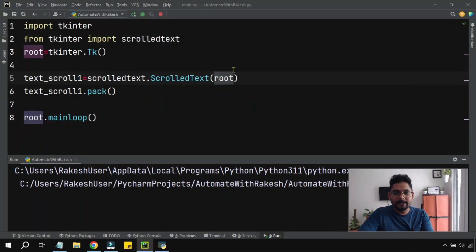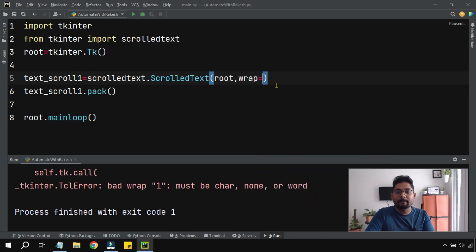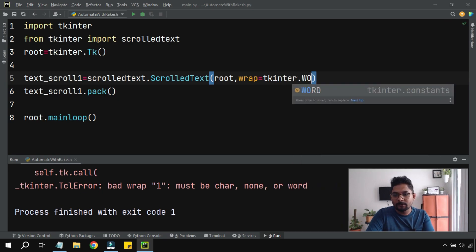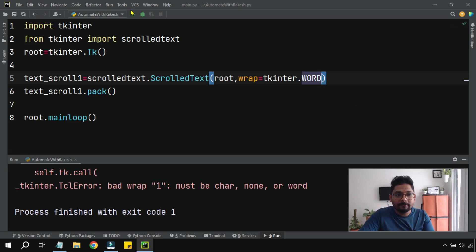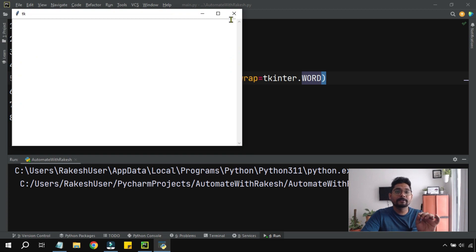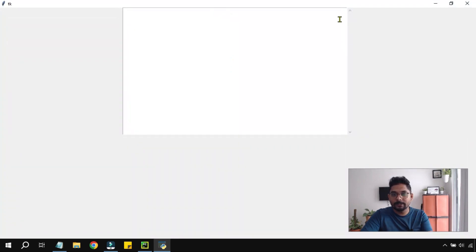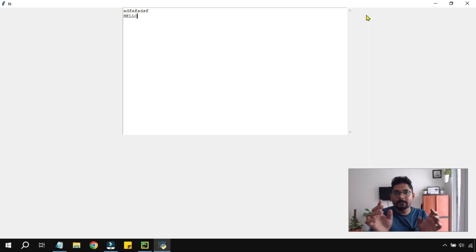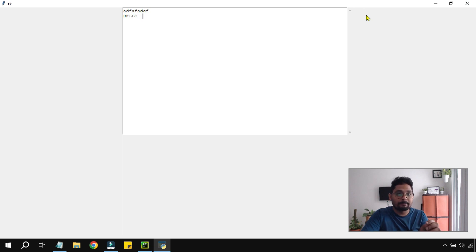To fix text wrapping, there is a wrap parameter. We set wrap=tkinter.WORD. Running this, we can see that when typing to the end of the line, the entire word moves to the next line rather than splitting. This is called word wrap, and we have achieved it successfully.